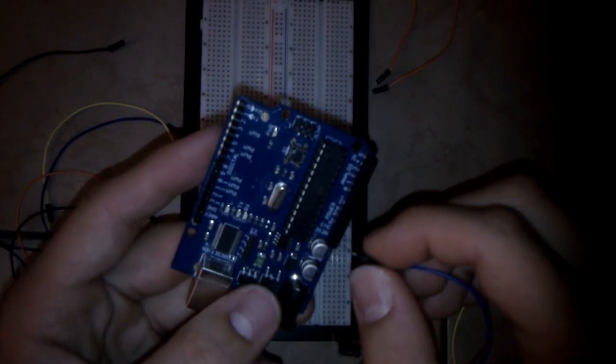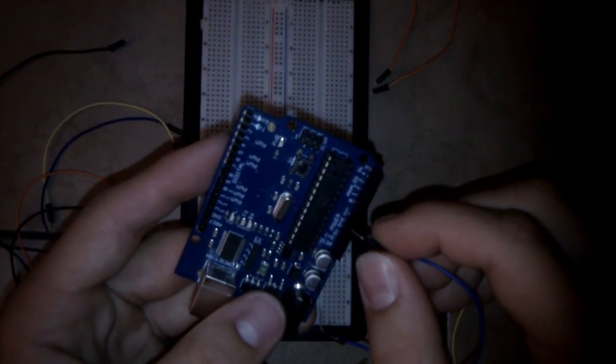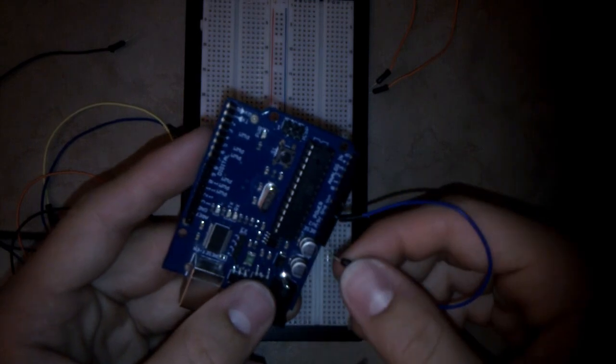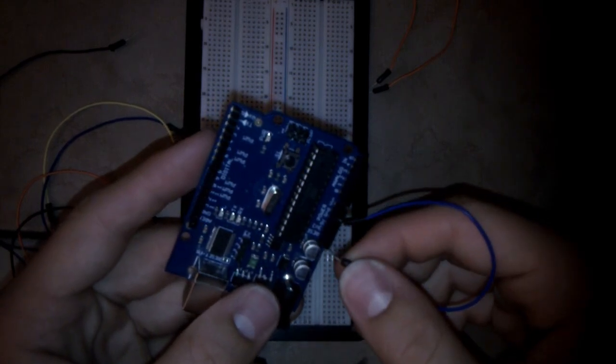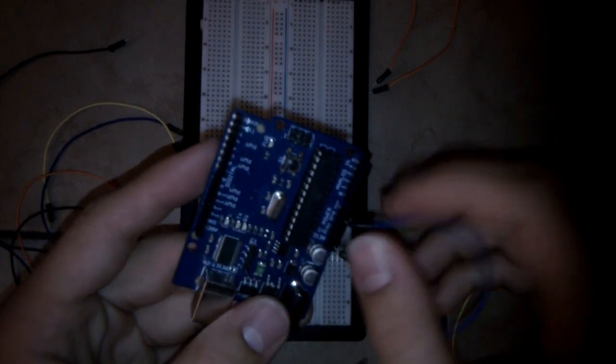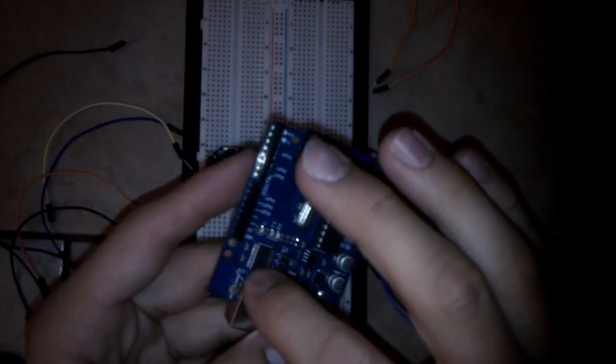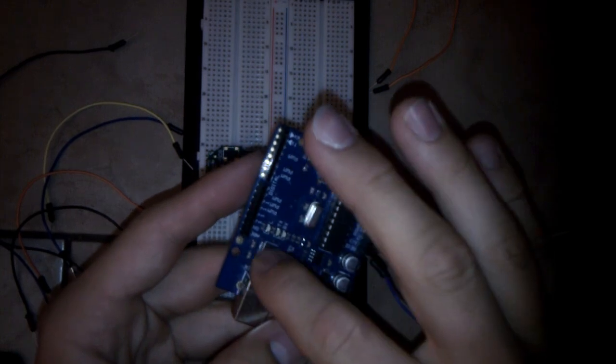For that I will wire reset and ground together, so the chip is in reset mode because I only want to use the serial interface.